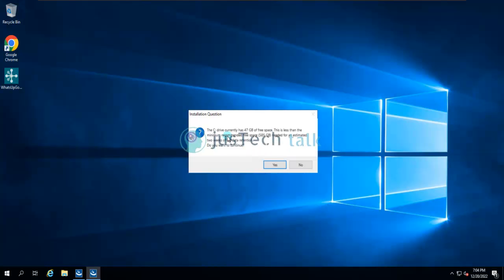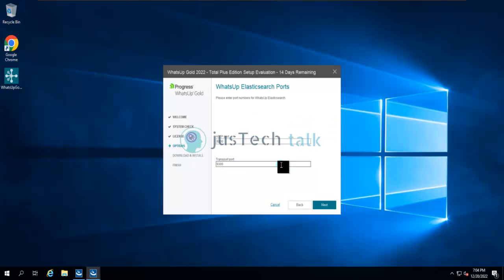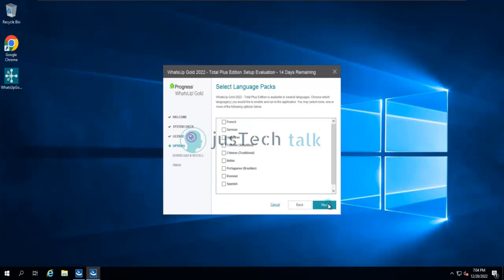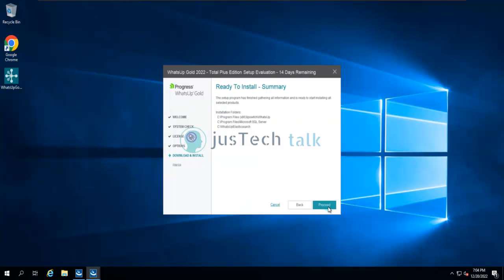As you can see, it says hard drive space is not enough, but we're good to go in this lab environment. These are the ports which will be used for Elasticsearch communication with WhatsApp Gold. Click Next. If you want to install any additional language pack you can do so, but in my case I'll skip it. Now this is a summary of our installation — I'm going to click Proceed to begin.